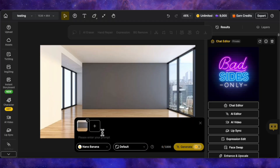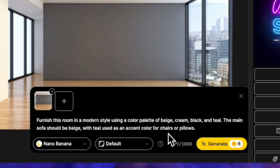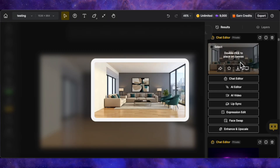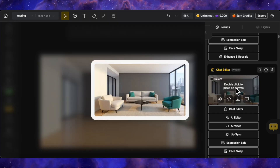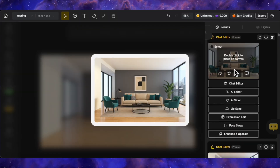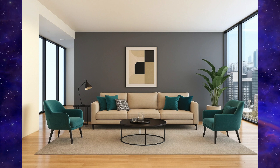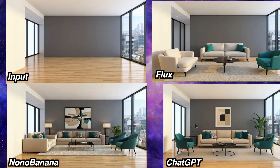For our final test, I've uploaded a photo of an empty room. The prompt is to furnish it in a modern style with a specific color palette. Nano Banana's result is the same room and it has been decorated, but it doesn't feel very realistic. The Flux Context result is quite good, but the table in the middle only has two legs, which is a dead giveaway that it's AI generated. The ChatGPT generation is very impressive — it's the same room, beautifully decorated with all the right elements and no obvious flaws. Overall, ChatGPT's generation is the best.